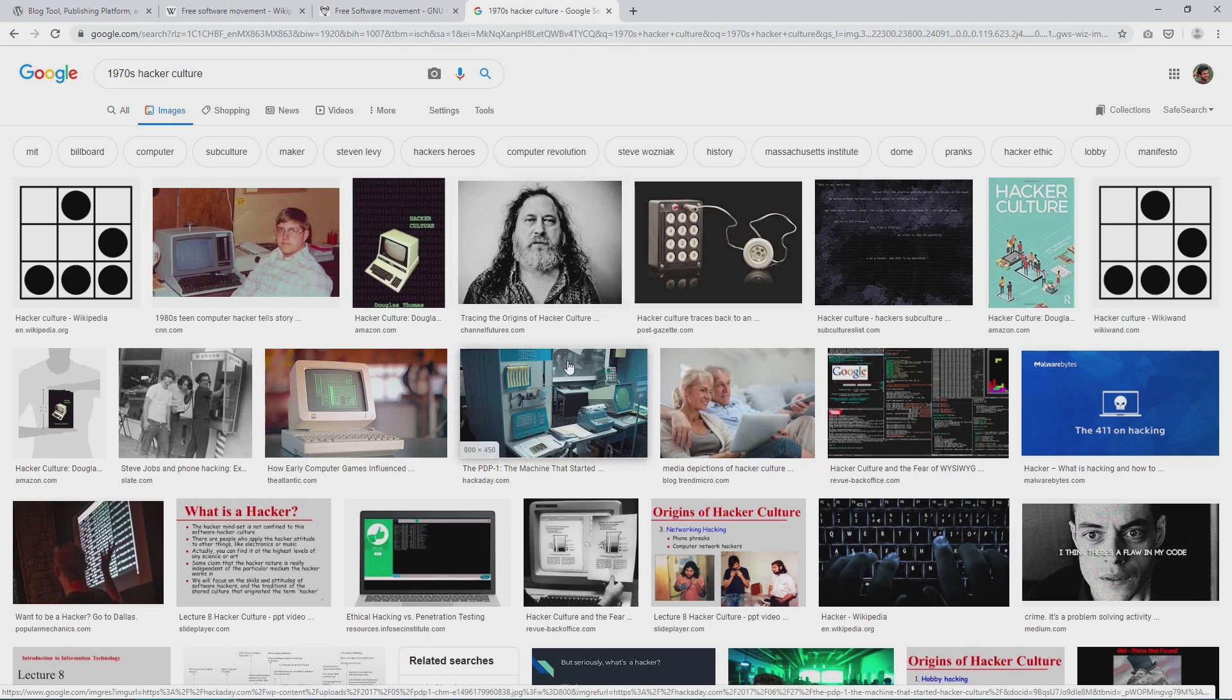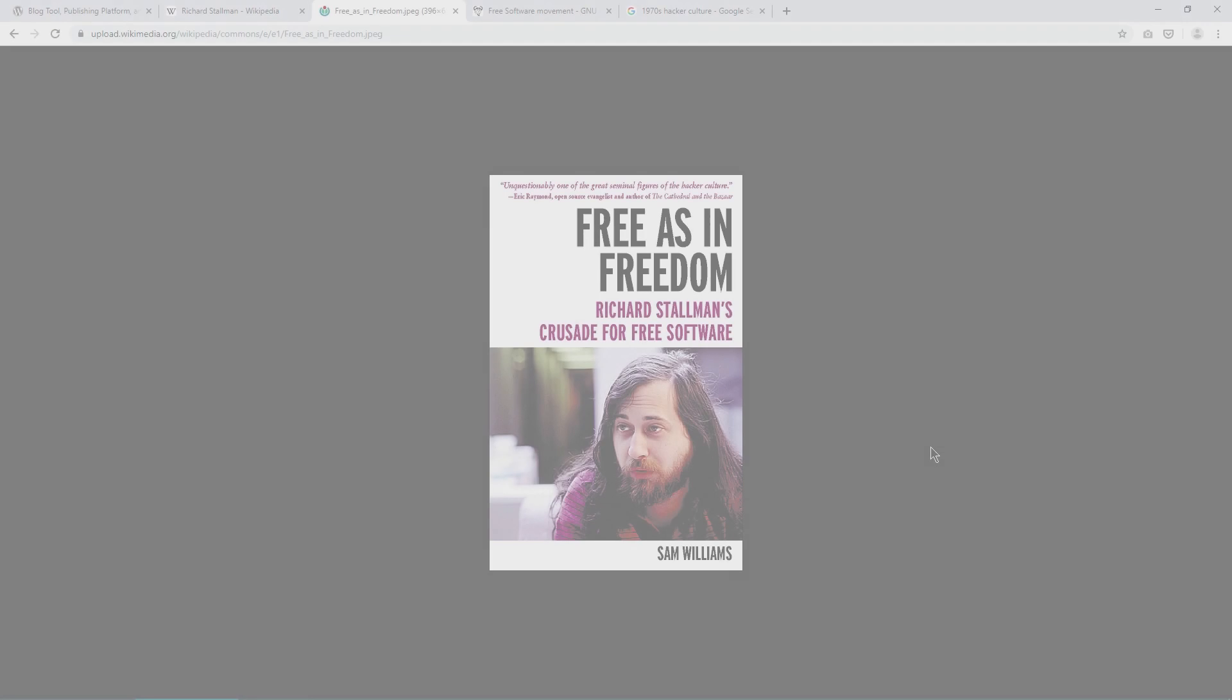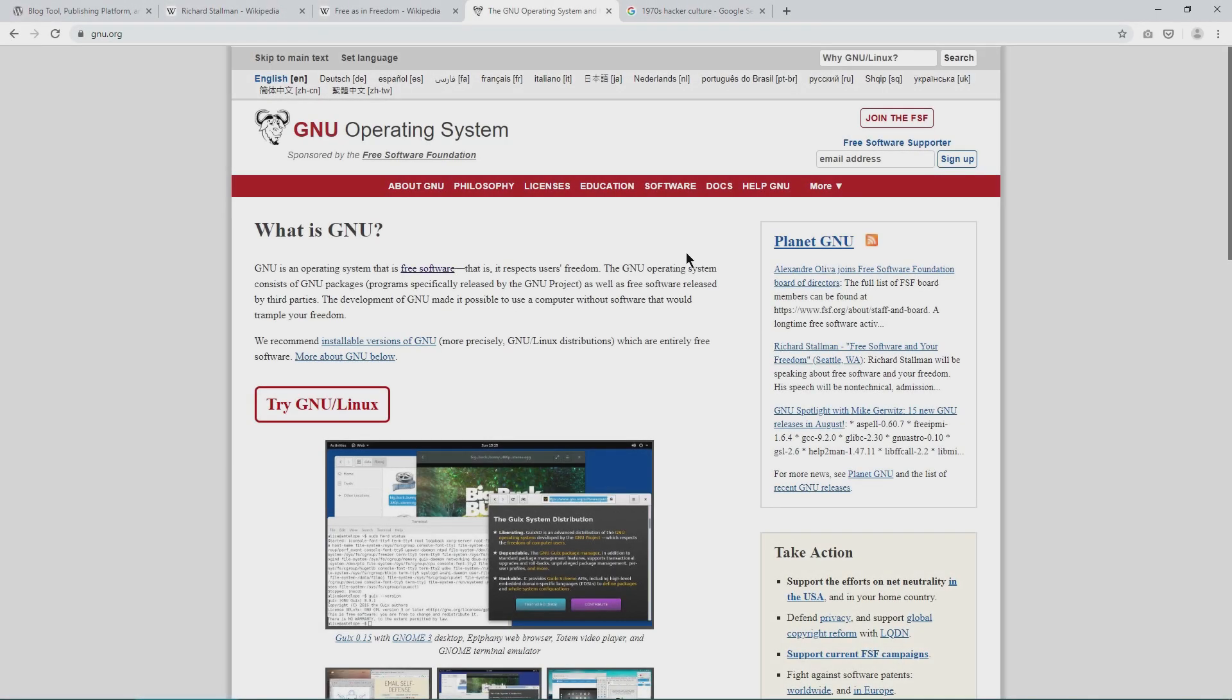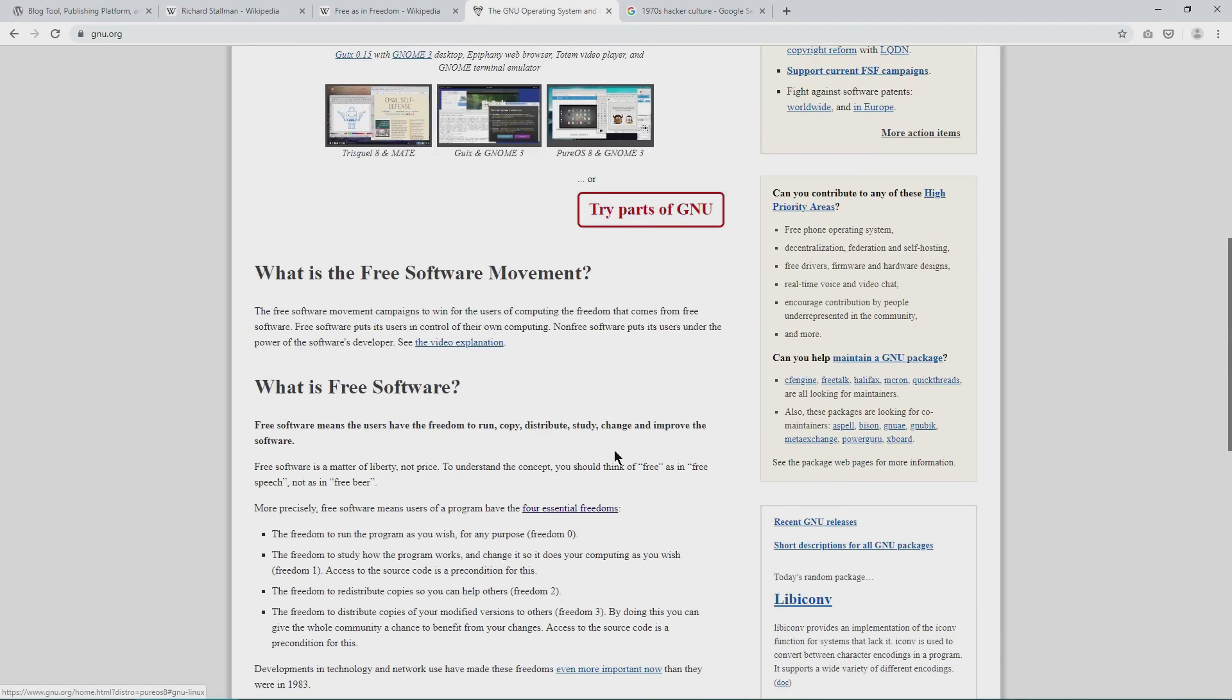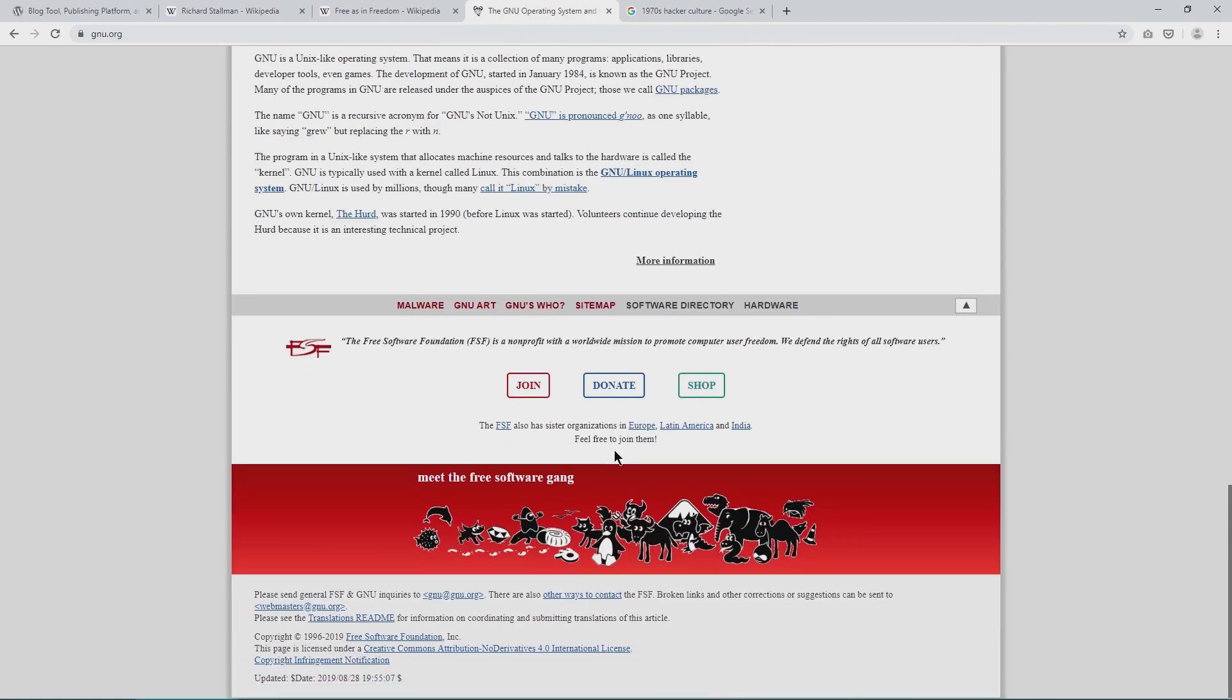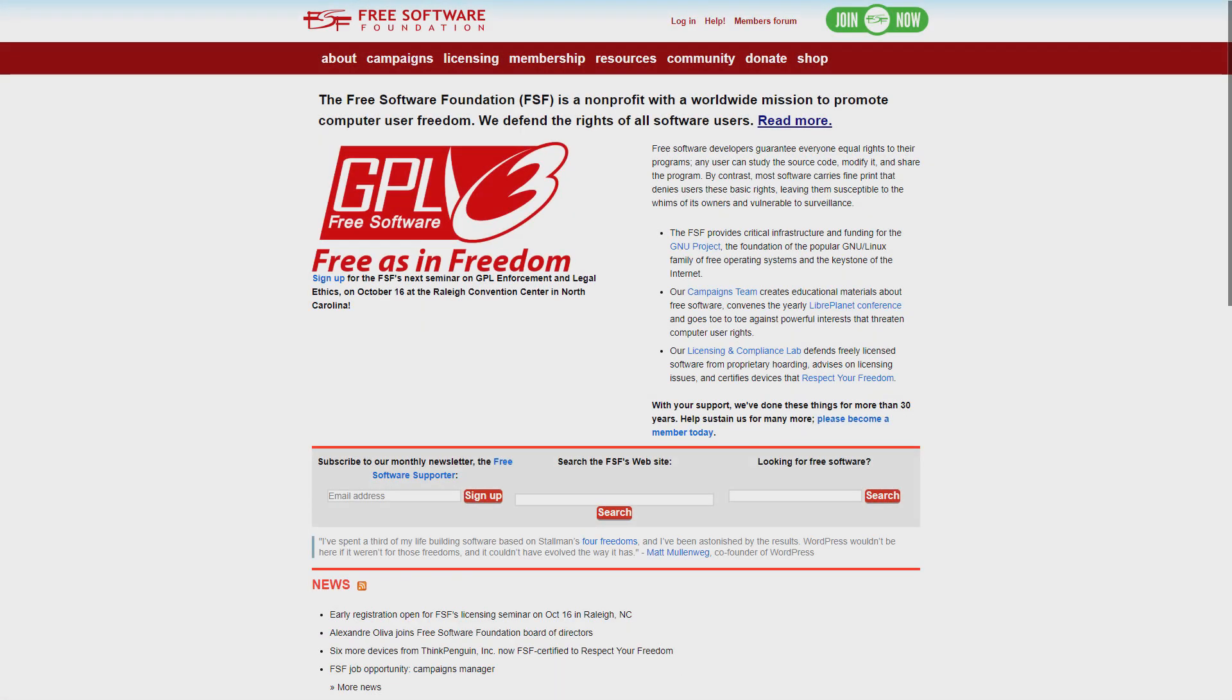FSM was started in 1983 by Richard Stallman, then working at MIT, by launching the GNU project. It was and still is a mass collaboration free software movement the likes of which humanity had never seen before. Its turning point came in 1985 when Stallman established the Free Software Foundation to support this movement.